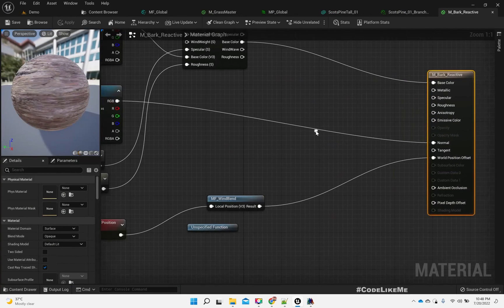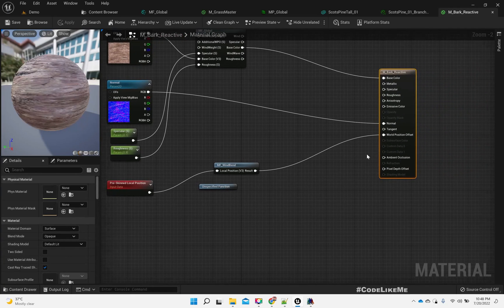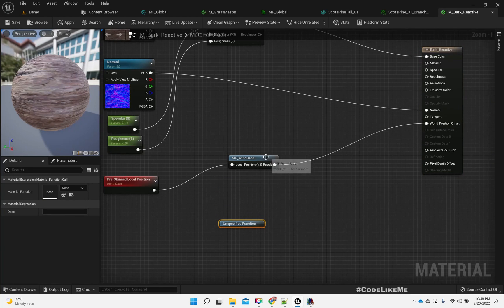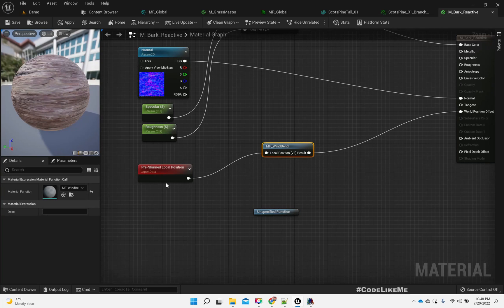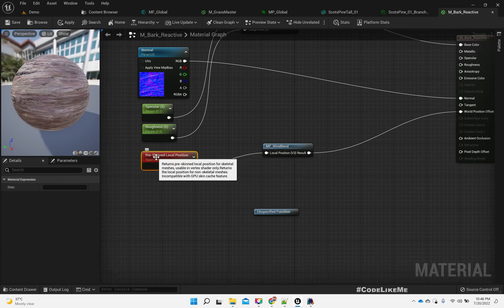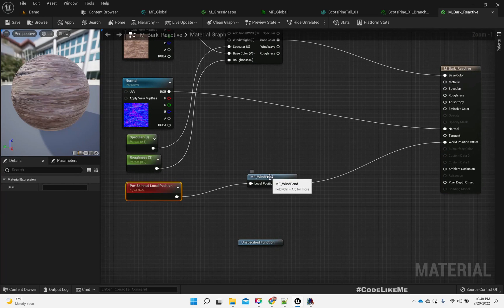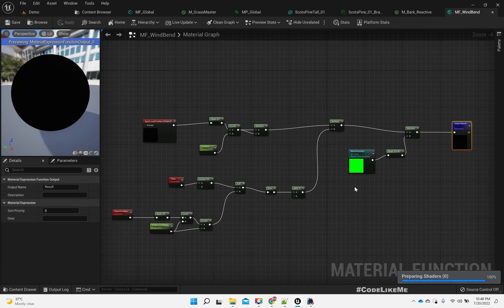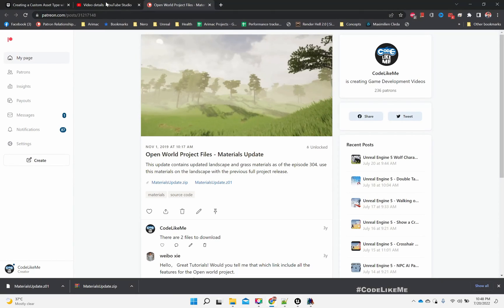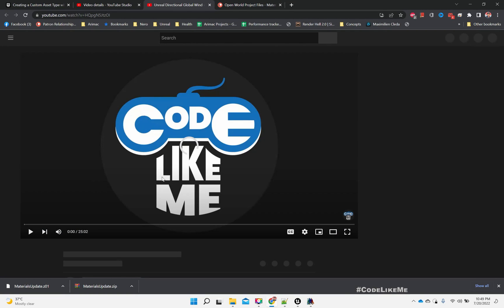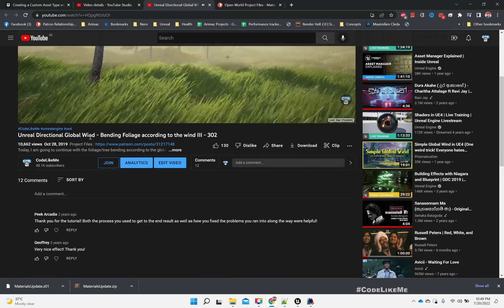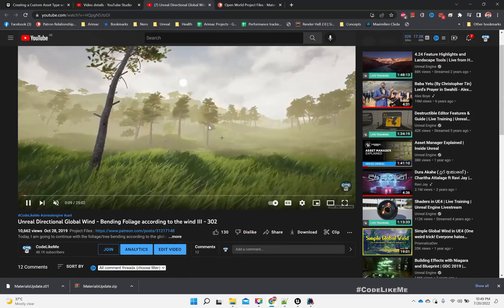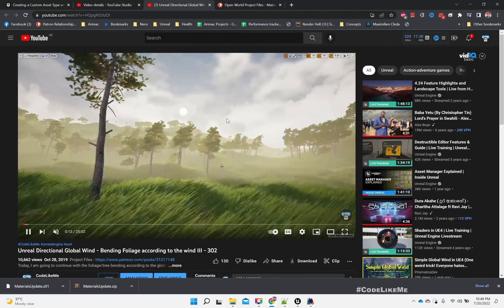So if I show you a material, let me open one of the tree materials. Let's take this bark, and this is an instance of this M bark reactive material. Here we have this world position offset. This is actually calculated inside this MF wind bend material function. We take only the absolute world position as the input. Actually I have explained how I came up with all these things in detail in these tutorials - bending trees tutorial. I did this I think somewhere around two thousand nineteen.